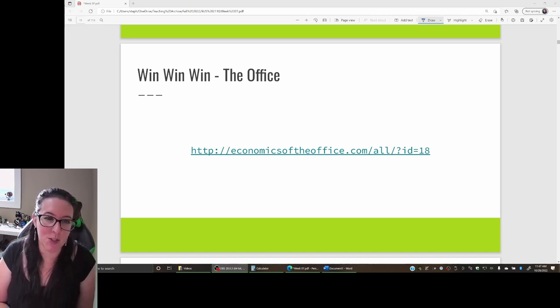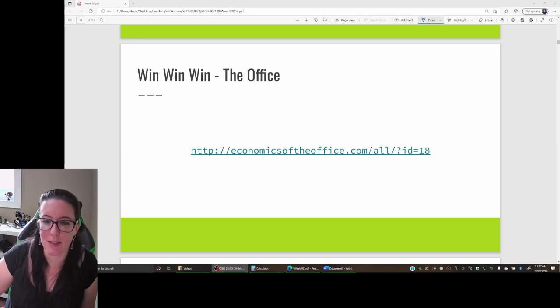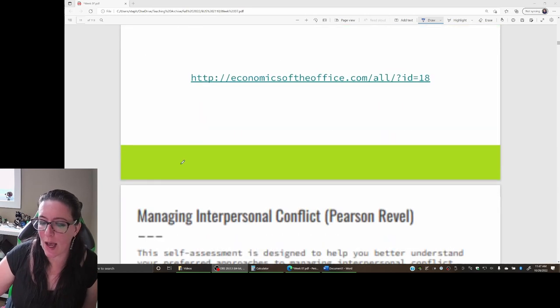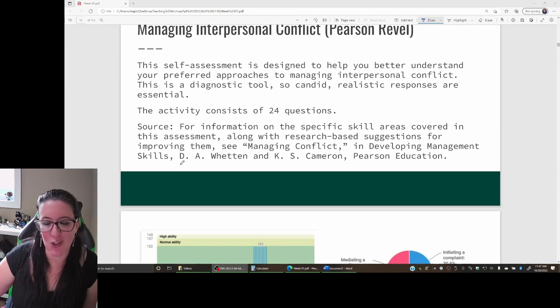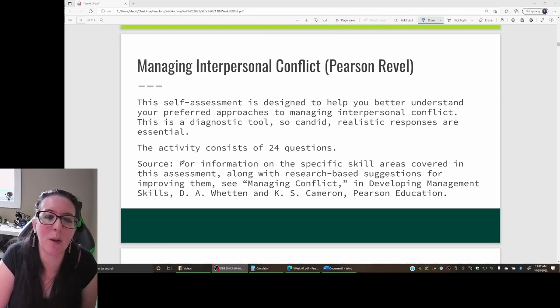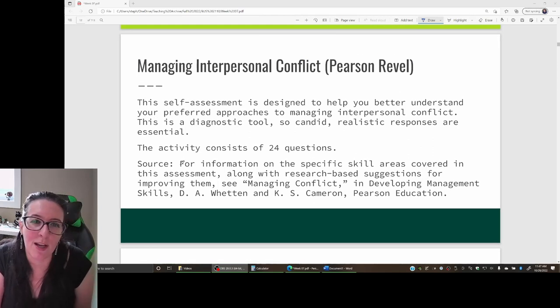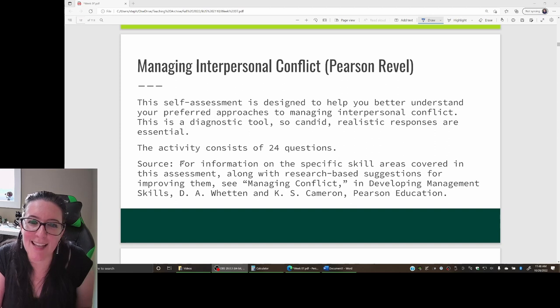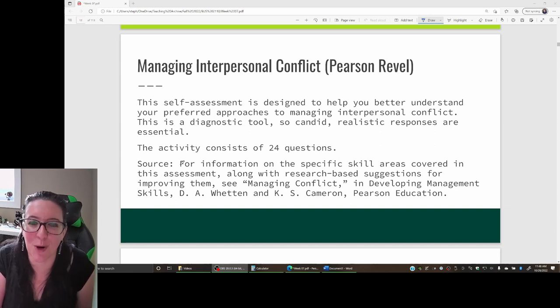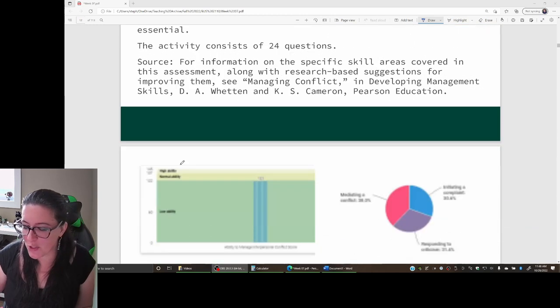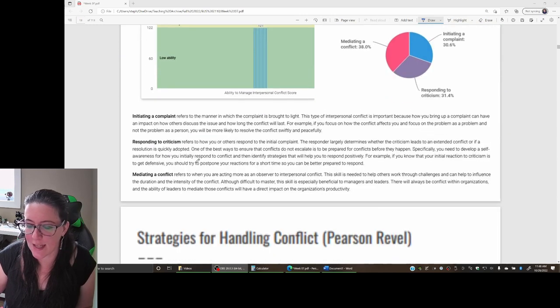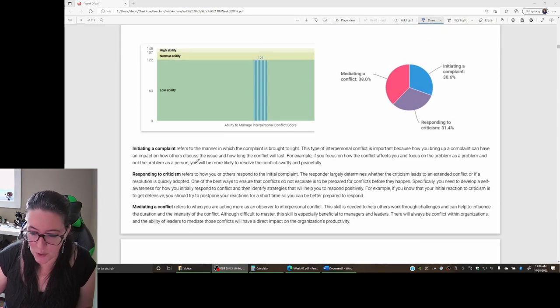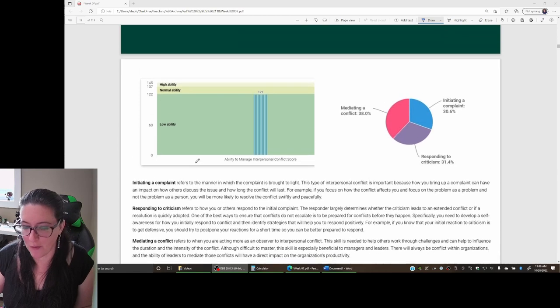As we're looking at the issue of dealing with conflict and saying people are motivated when we can find solutions to conflict, let's look at how well you manage conflict. If you're following along with the Pearson Revel, we're looking at assessing how well we deal with interpersonal conflict.